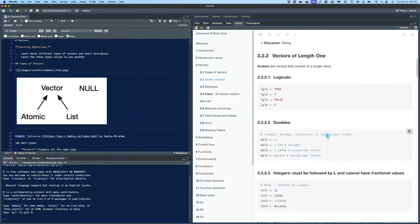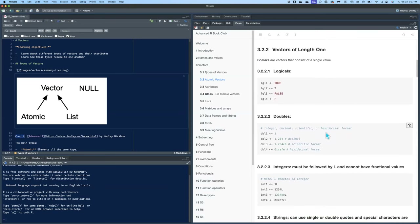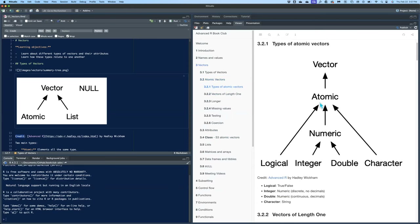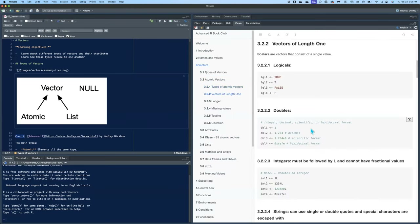First we'll look at vectors of length one. Logicals, as I said, are true/false. They can be created using the full word in caps or just T and F.